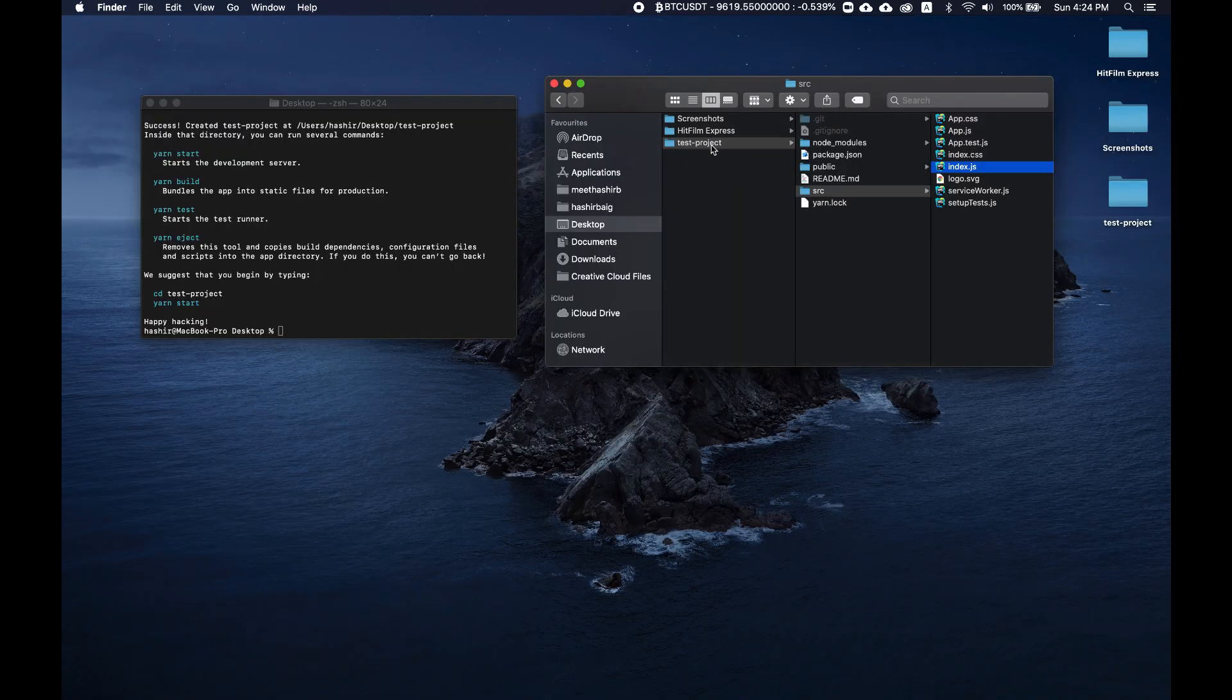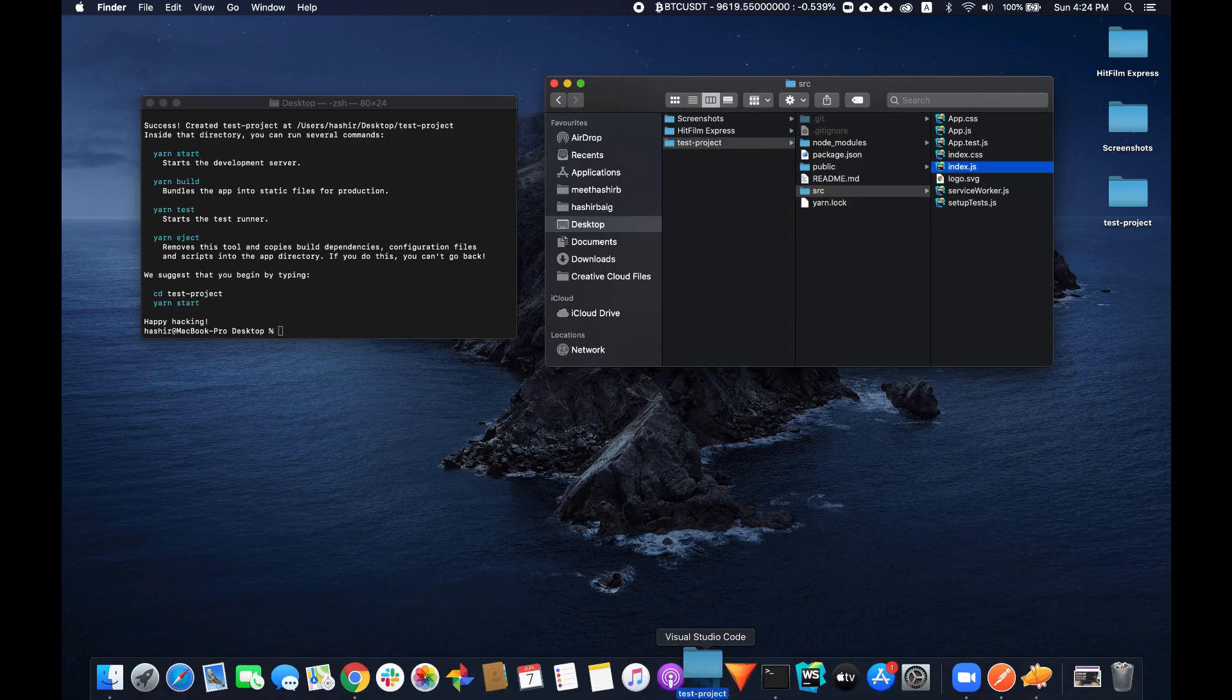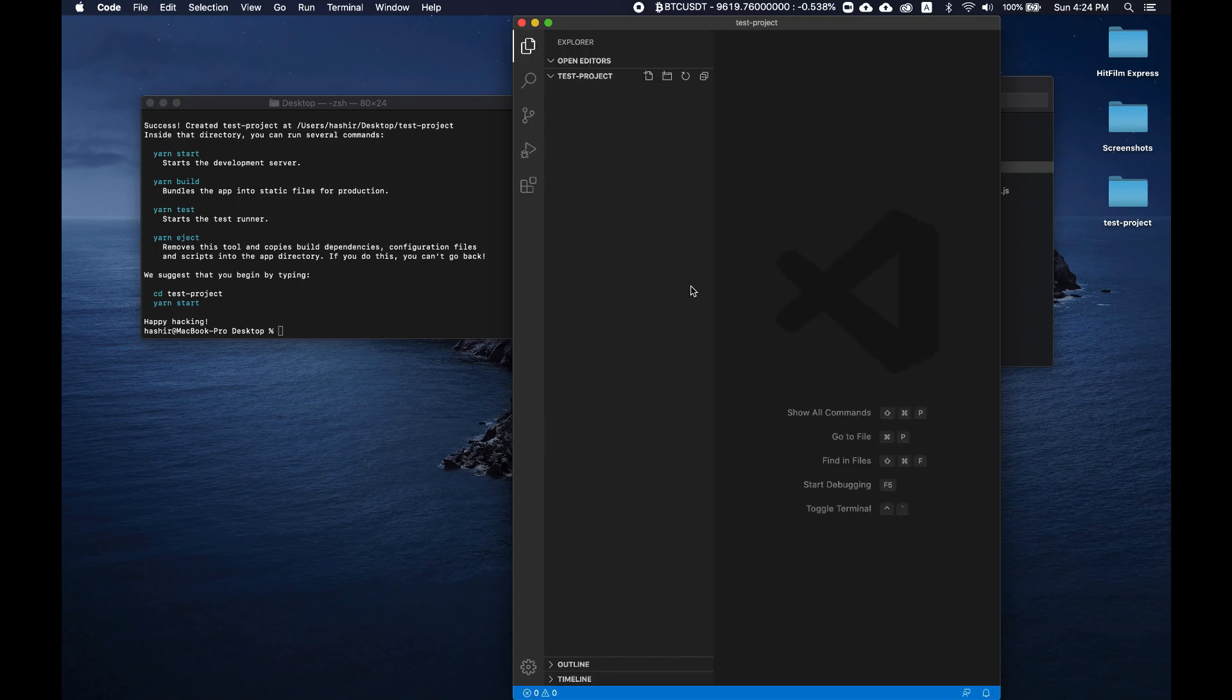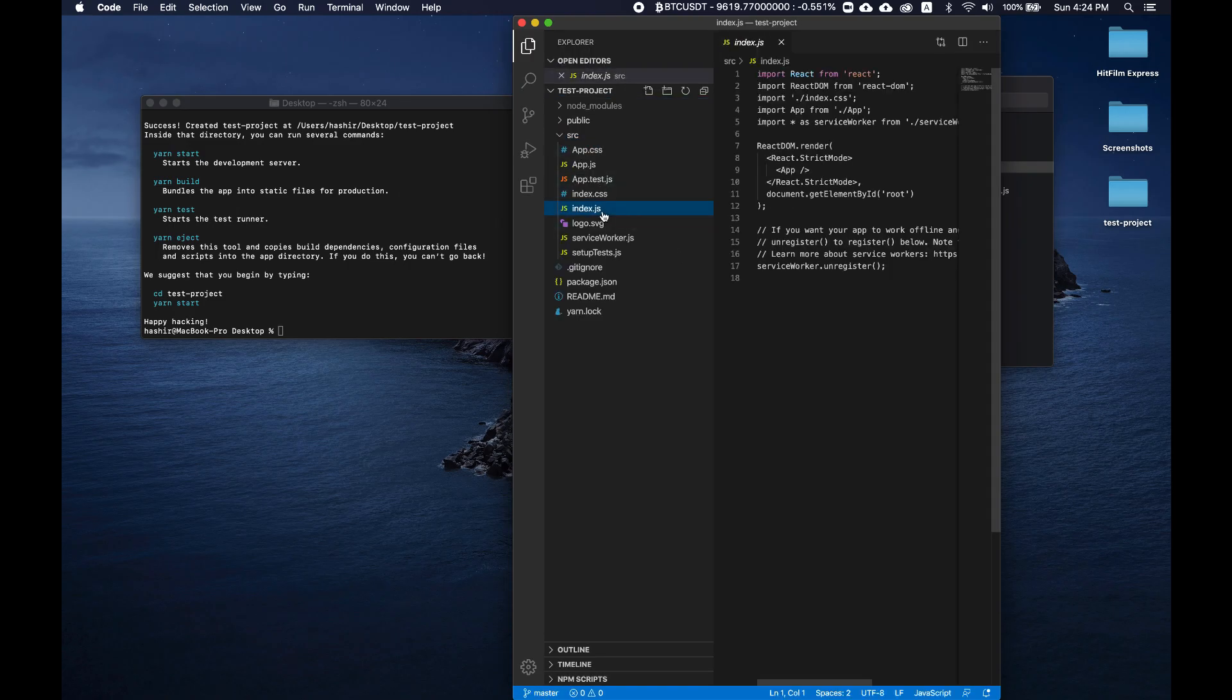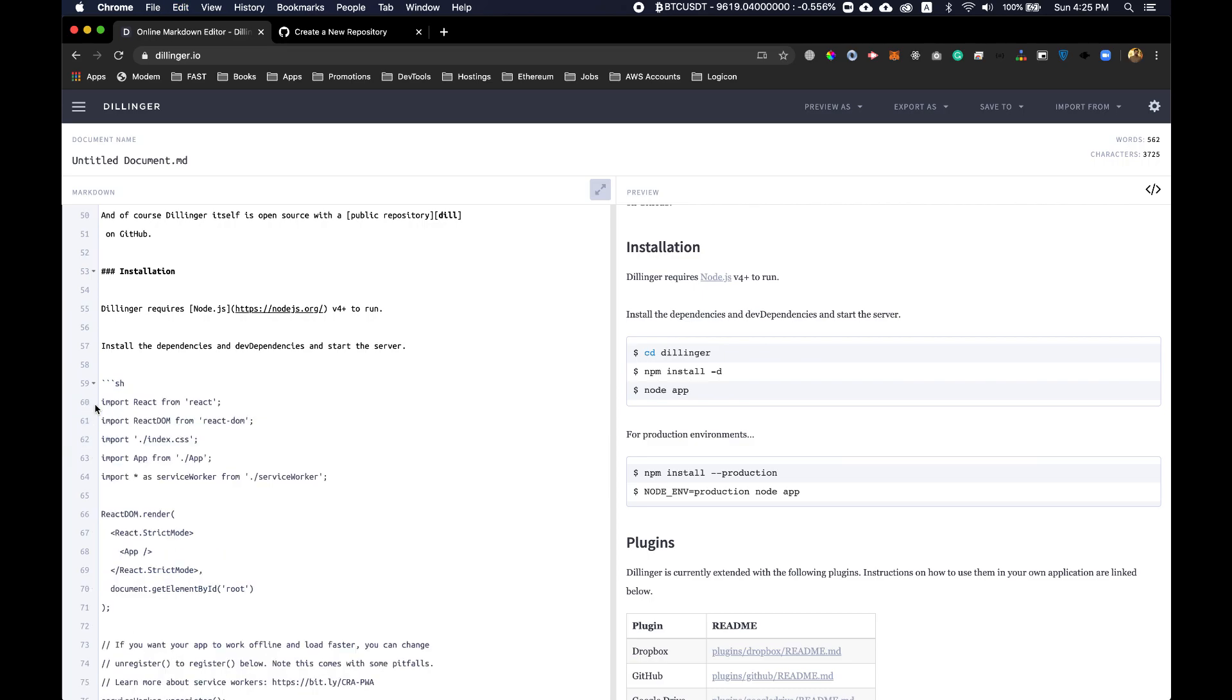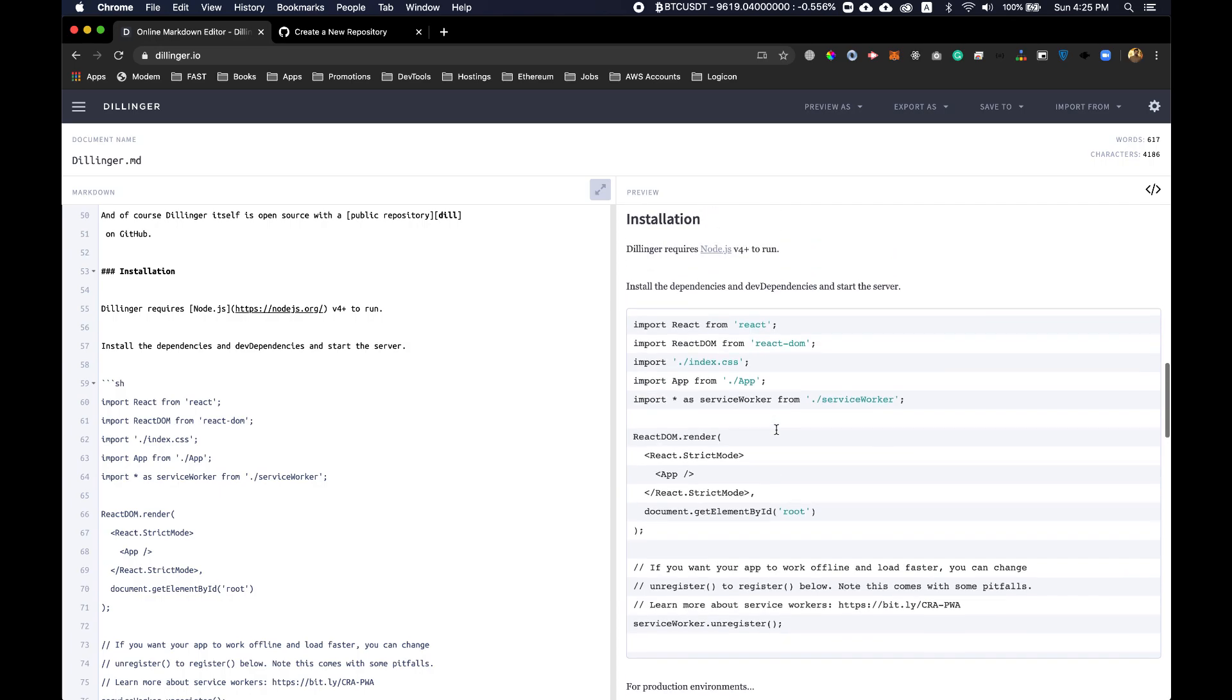What you can do is just consider this code snippet and just update it accordingly according to your own code. So I have this test project here, let's open it in an IDE, let's open it in Visual Studio Code. Now go to source file index.js.